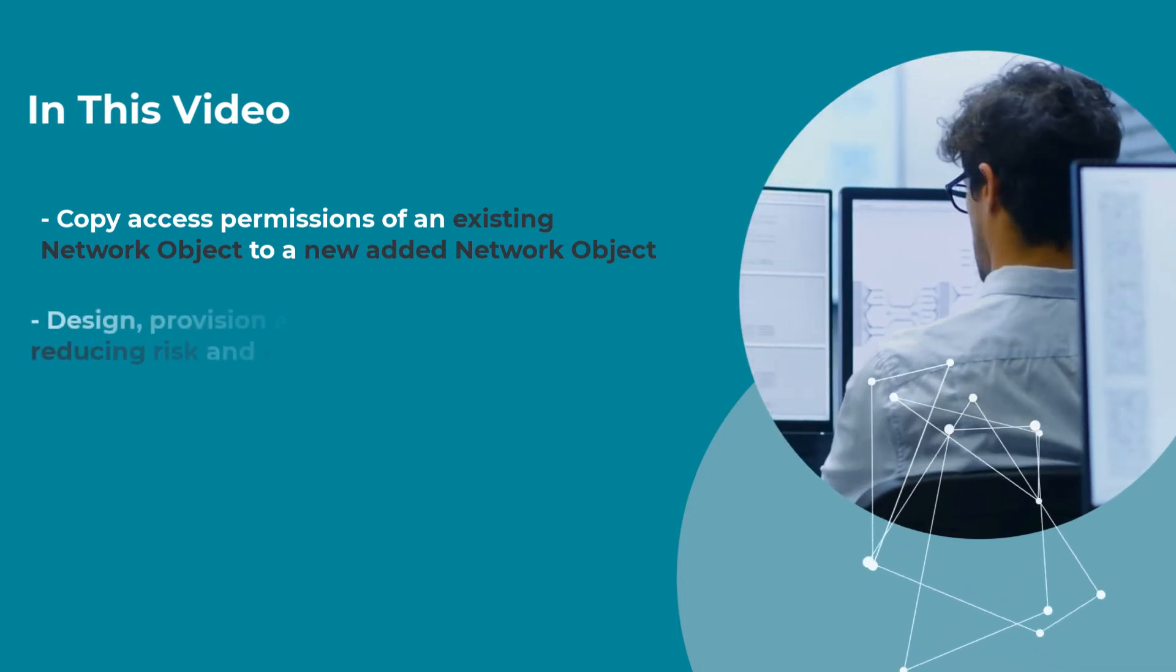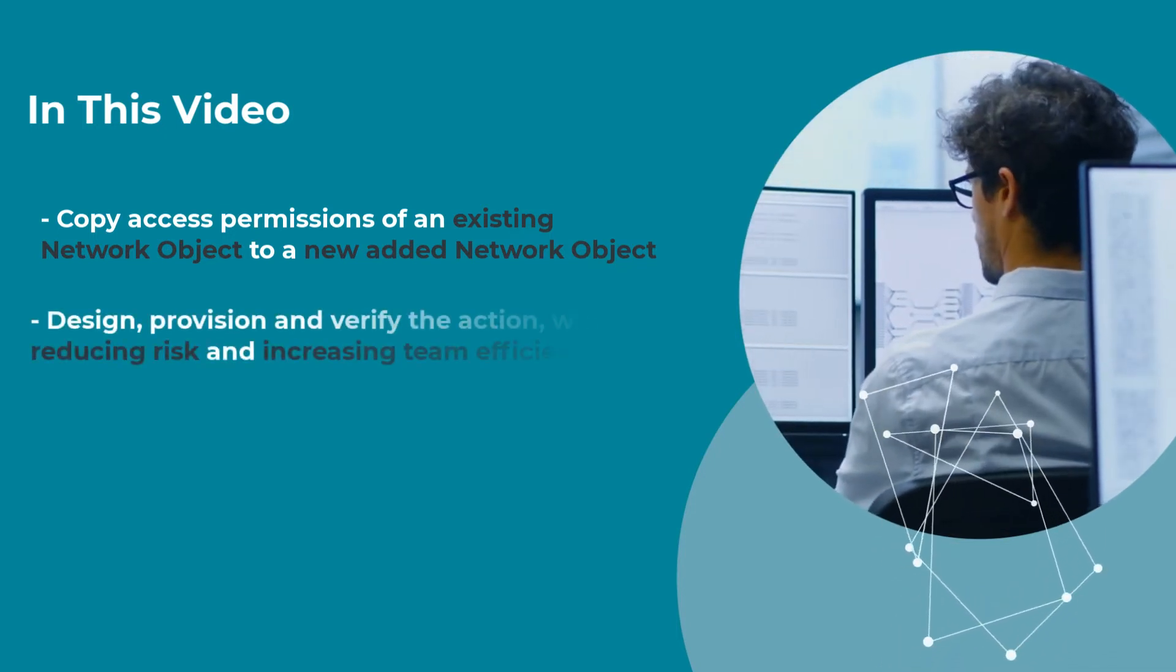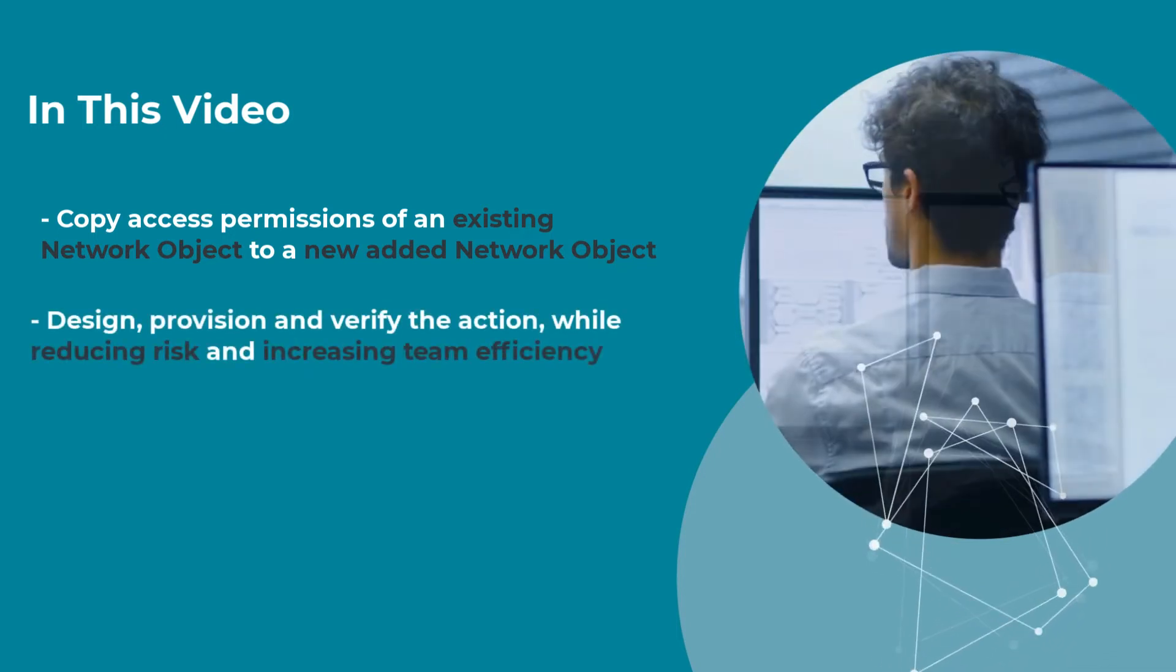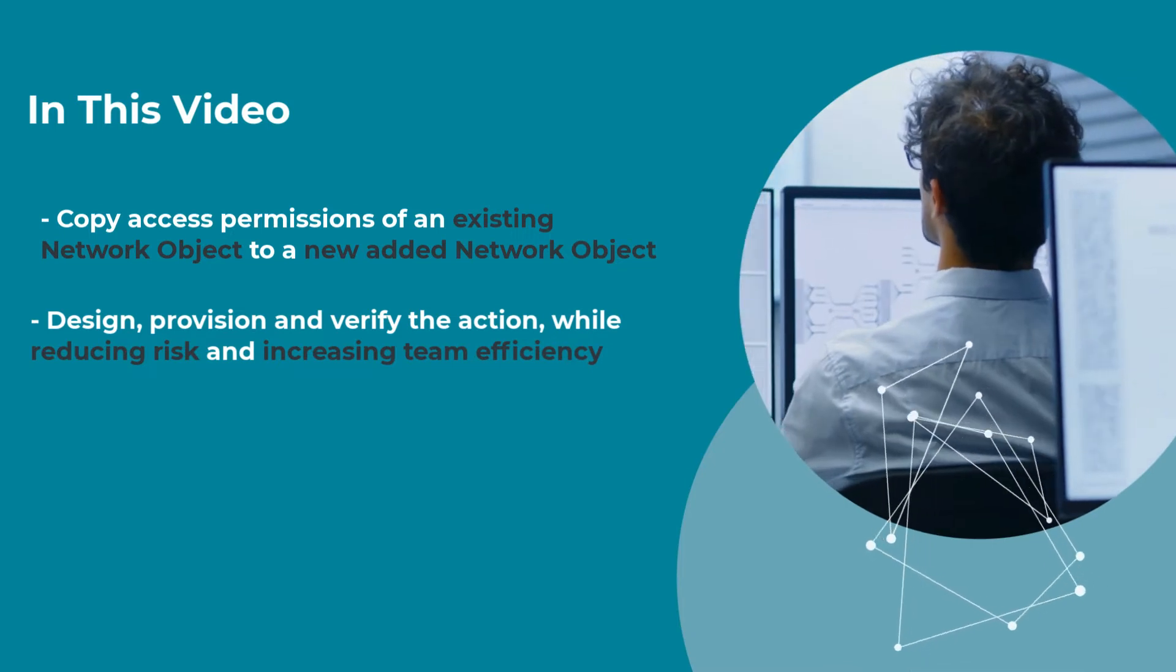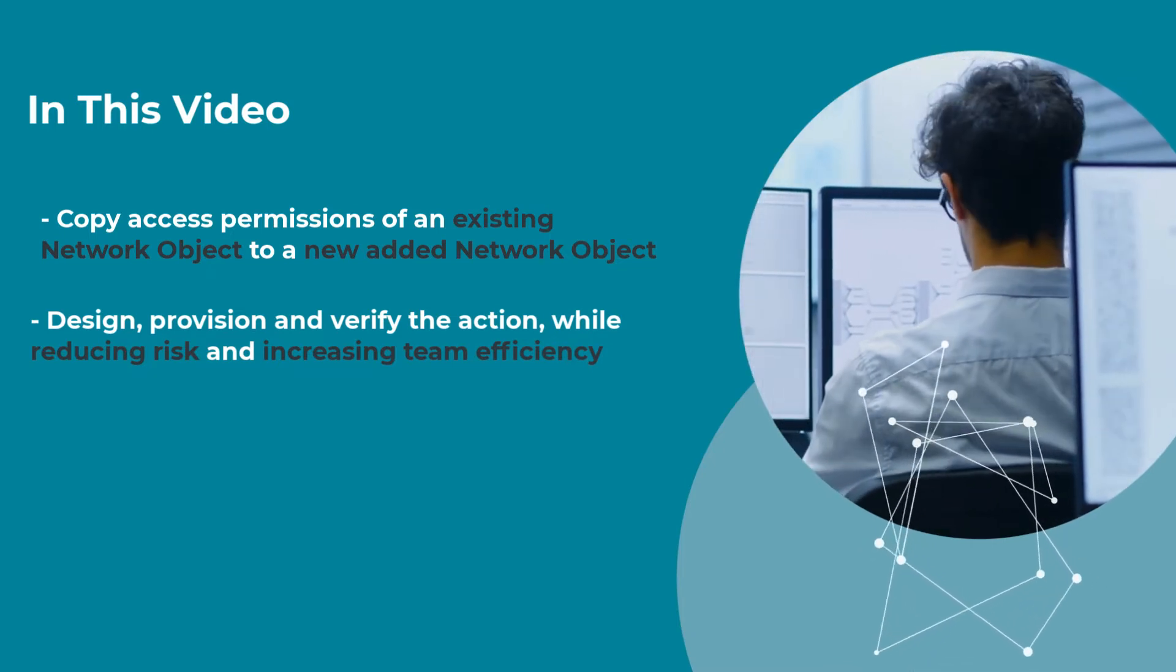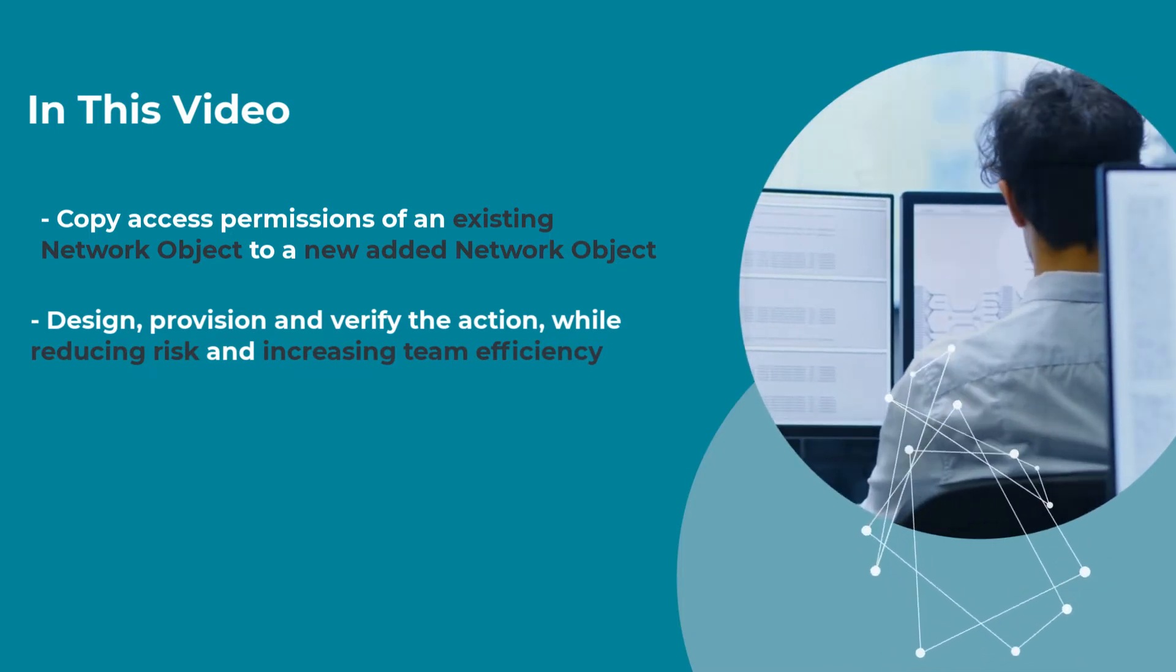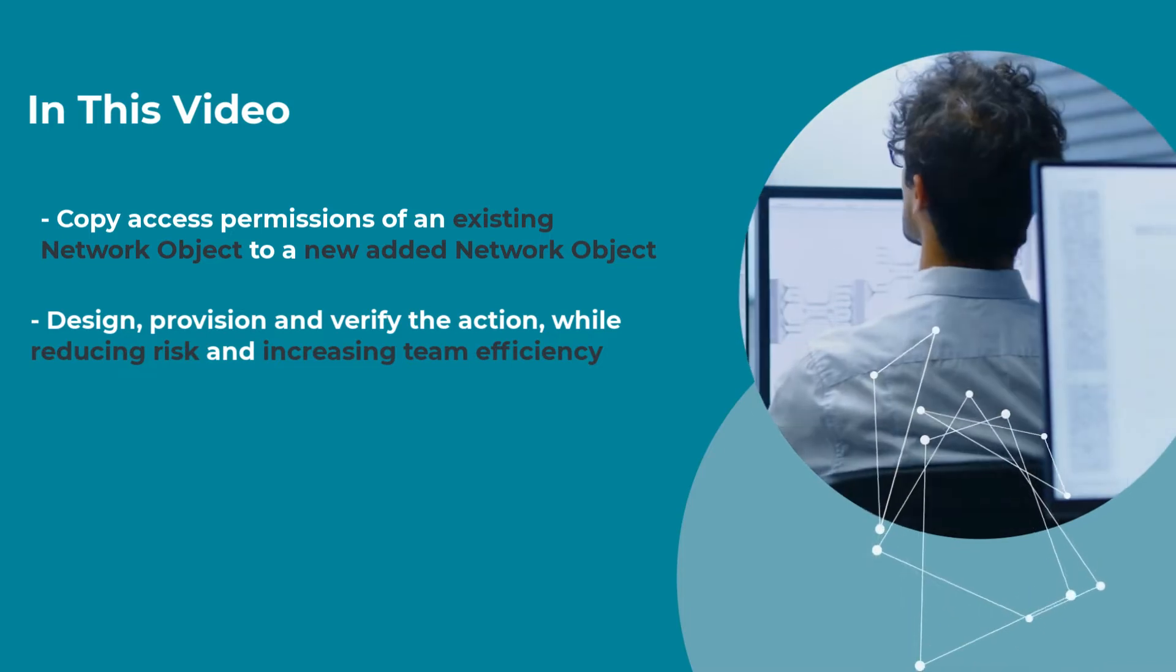I'll demonstrate how you can design, provision, and verify this action with just a few simple clicks while reducing risk and increasing team efficiency. Let's see how!